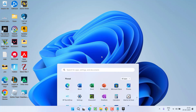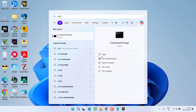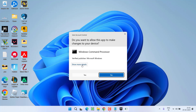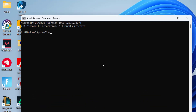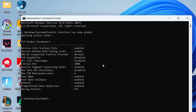If this also fails, click on the Start menu and type CMD, then choose the option Run as Administrator. Type the command: netsh interface tcp show global and hit the Enter key. Here you will find a value with the name Receive Windows Auto-Tuning Level.